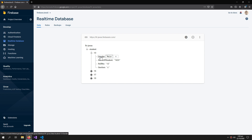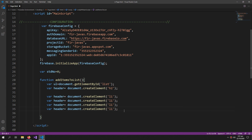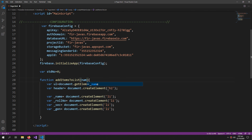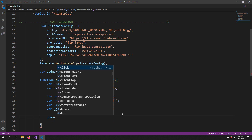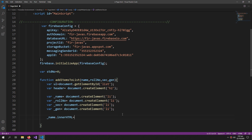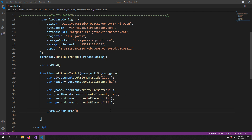Because we have to show four properties of the student, this function will also ask for four parameters: name, role number, section, and gender. Then name.innerHTML equals 'Name: ' plus the name given as a parameter.